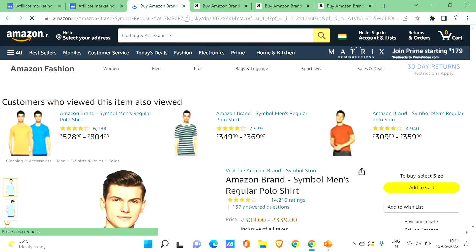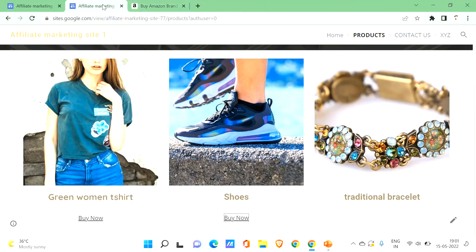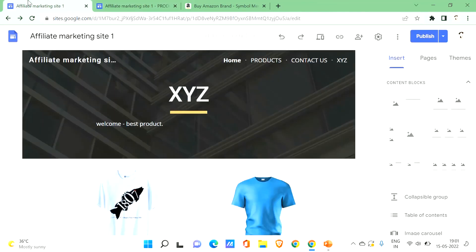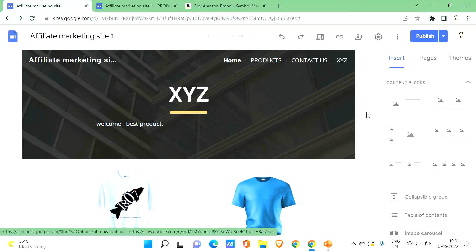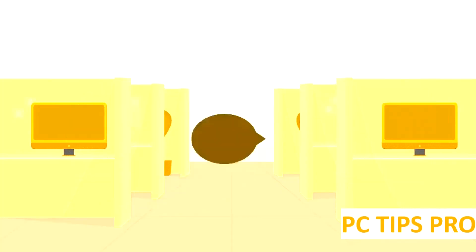This is how you can create your own affiliate marketing site using Google Sites. You can add as many products as you want. If you're affiliated with different websites like Amazon or others, you can create multiple Google sites. Share the site link via email, WhatsApp, or anywhere — people will be taken directly to your site. I hope you found this video useful. Don't forget to like, share, and subscribe to PC Tips Pro. Thank you for watching!